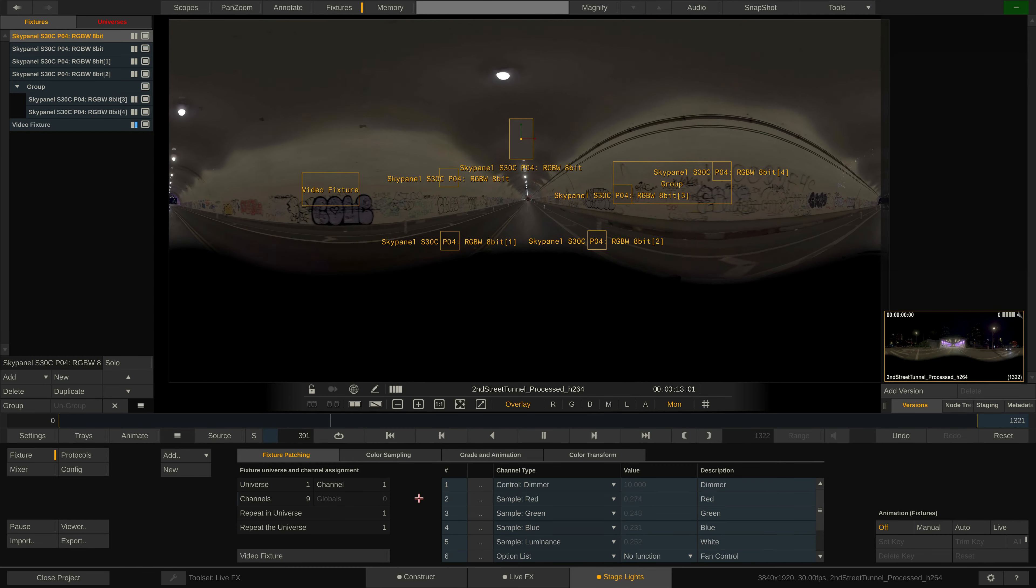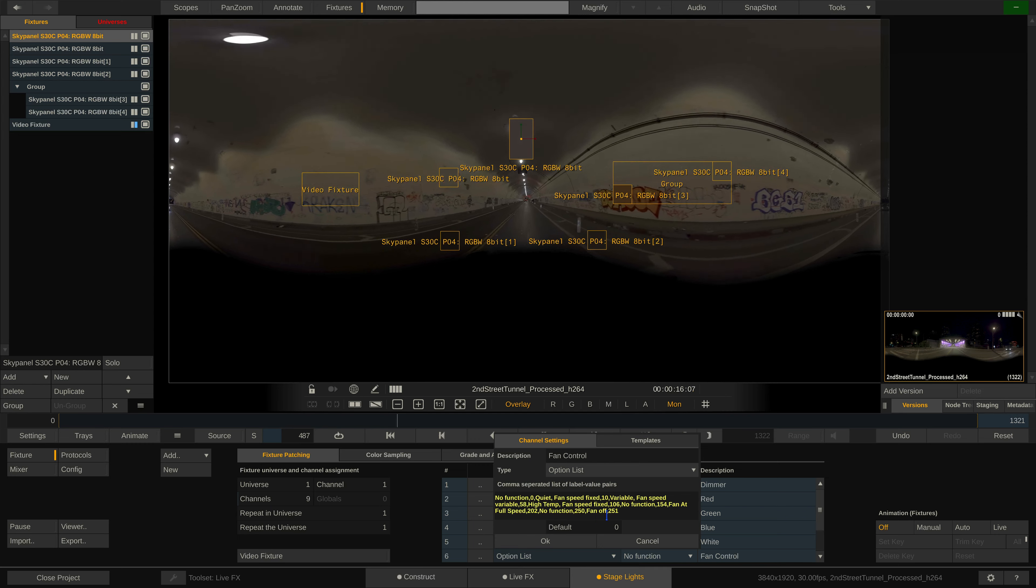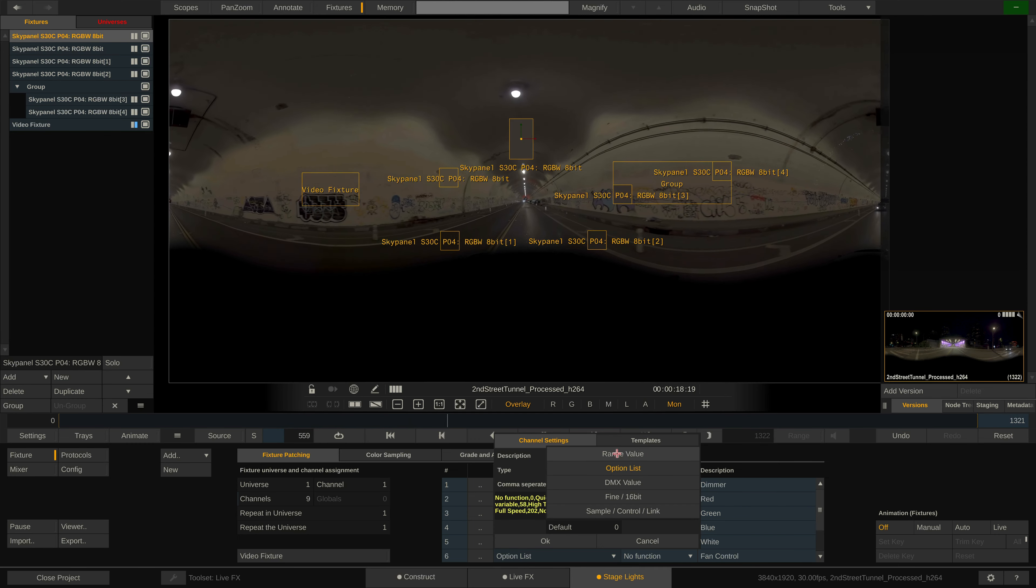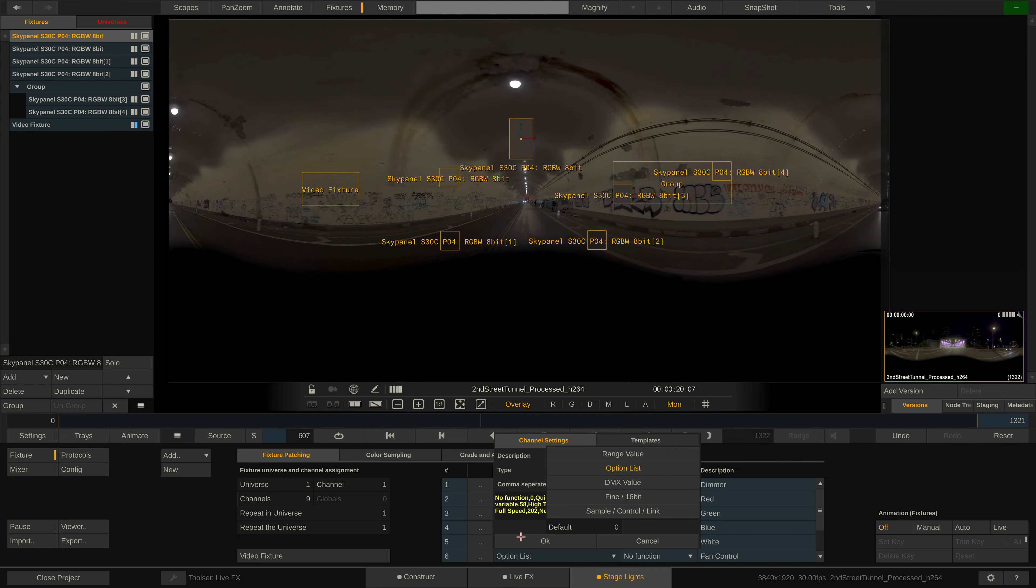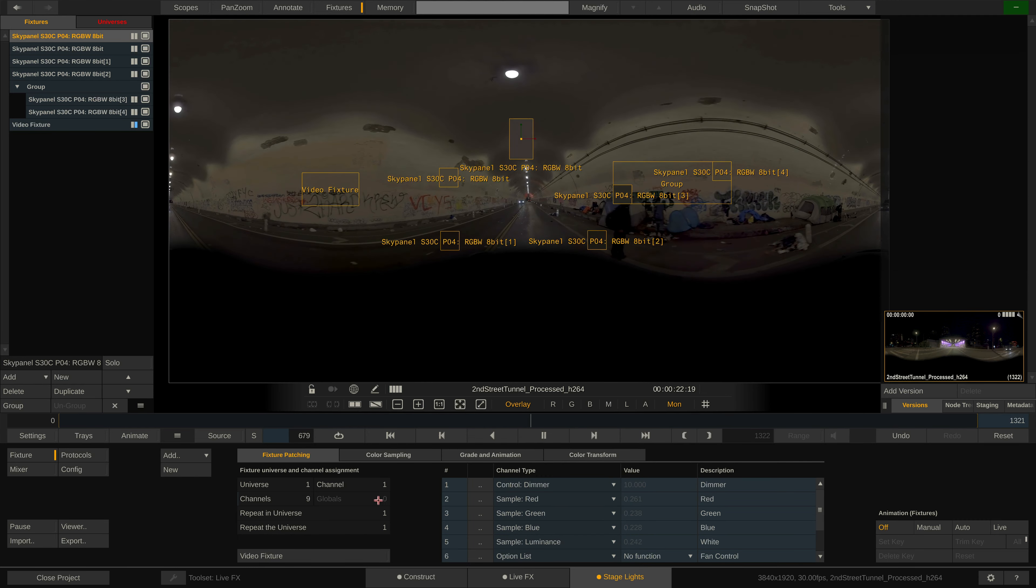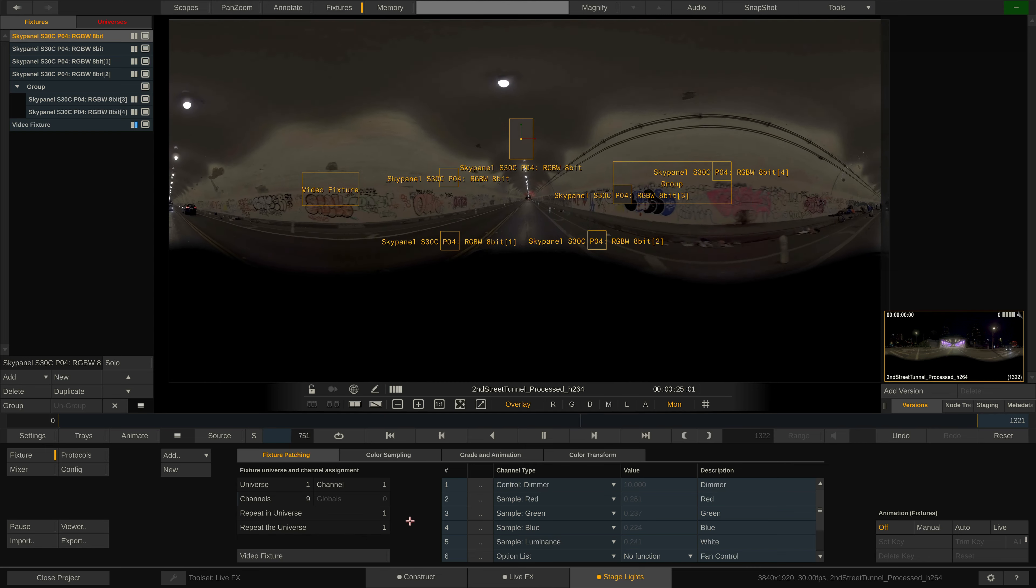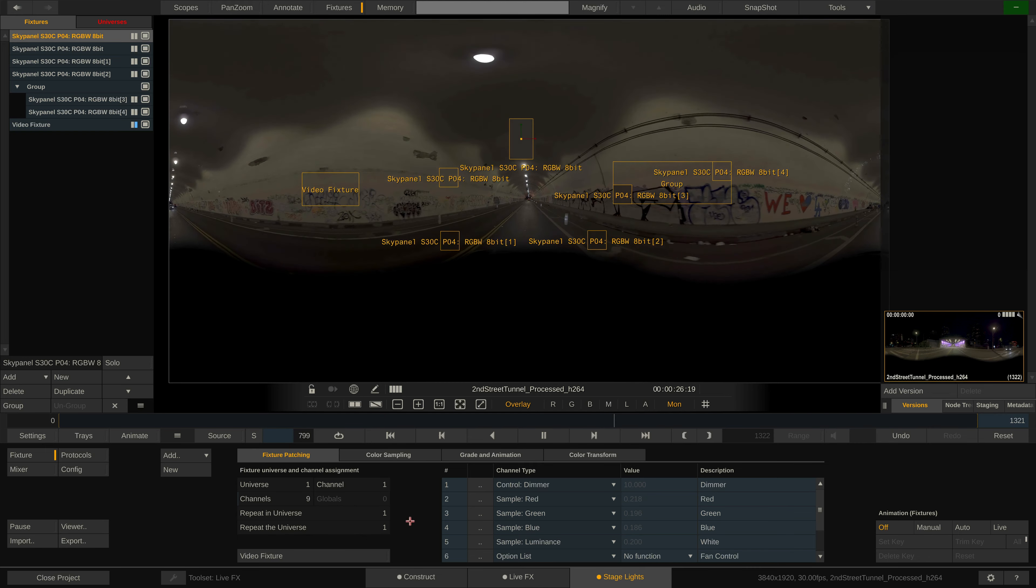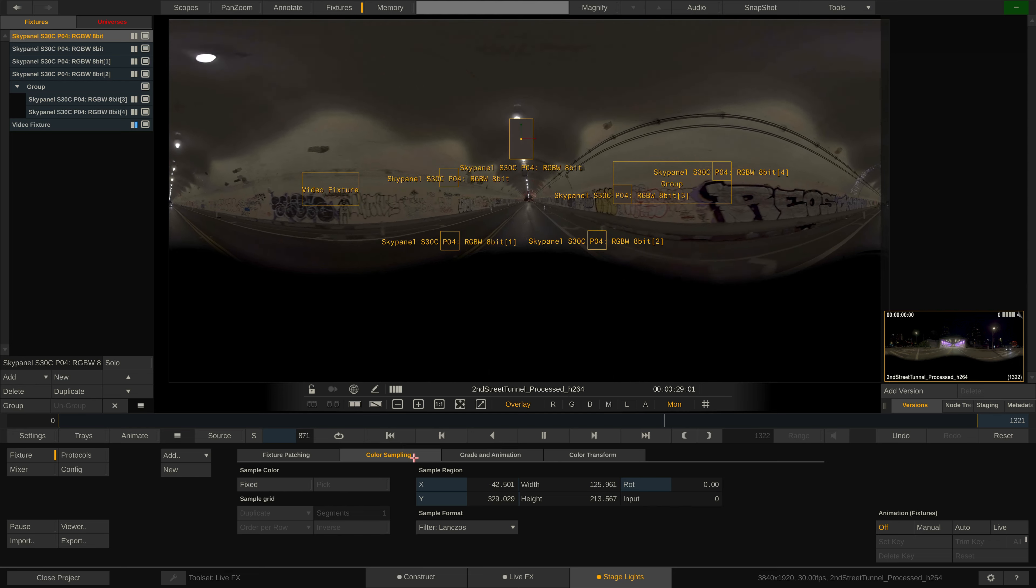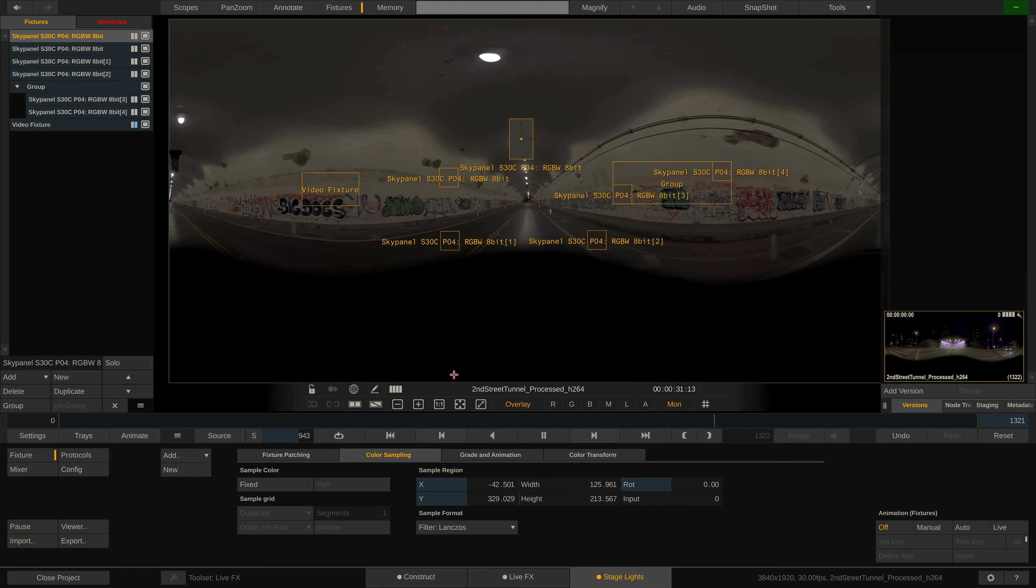Note that if you click the button in the second column, the channel editor opens with more details on the channel, for instance value range or selection options. The repeat in universe and repeat universe parameter are particularly important for multi-pixel fixtures like for instance the quasar rainbow lights. Same for the sample grid configuration in the next tab. We'll look at them in greater detail in another tutorial.